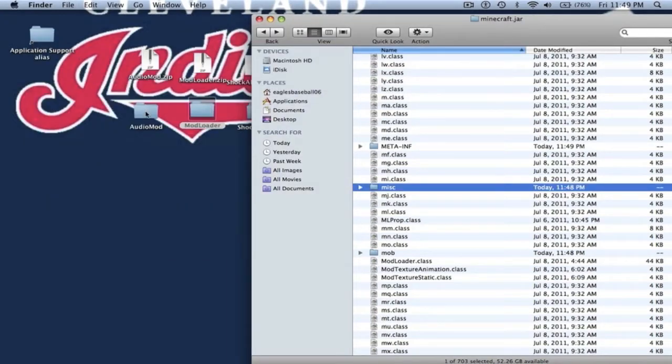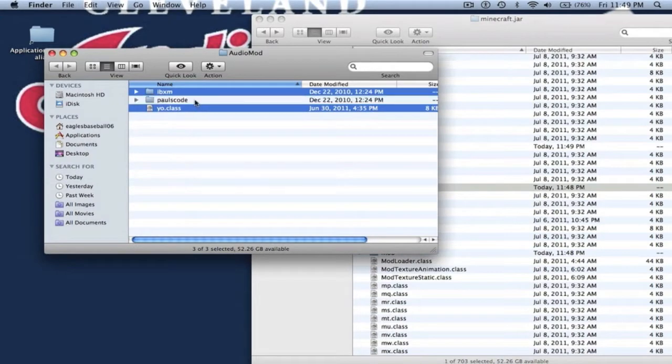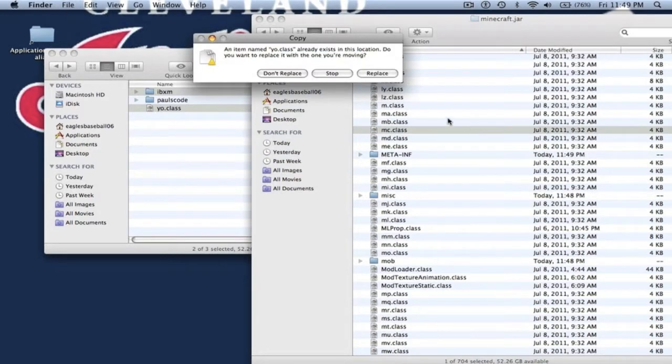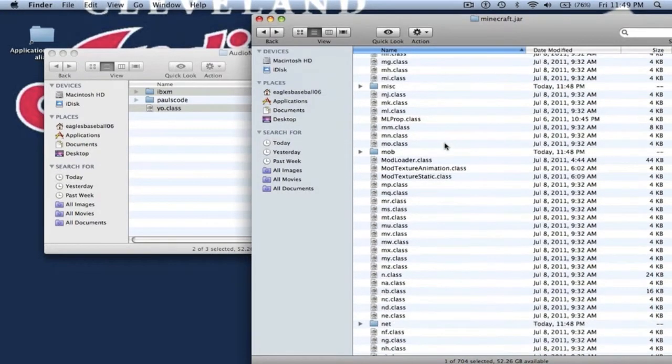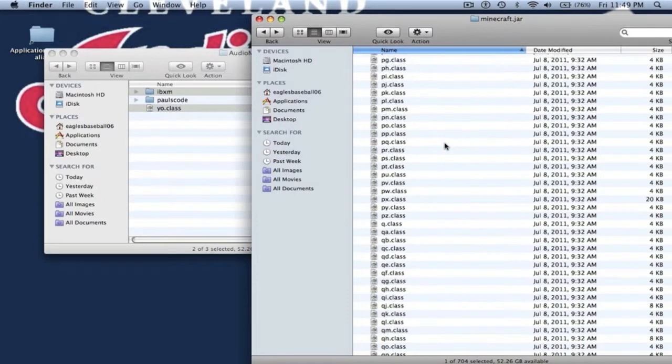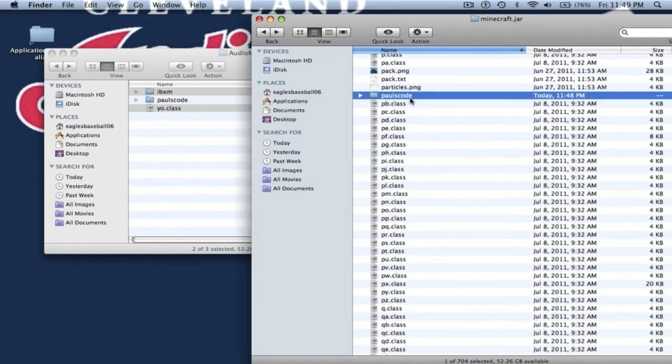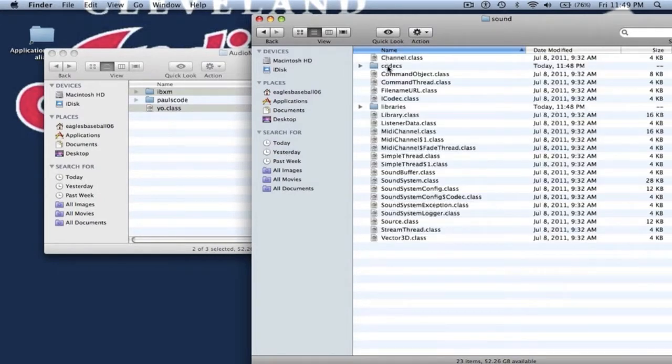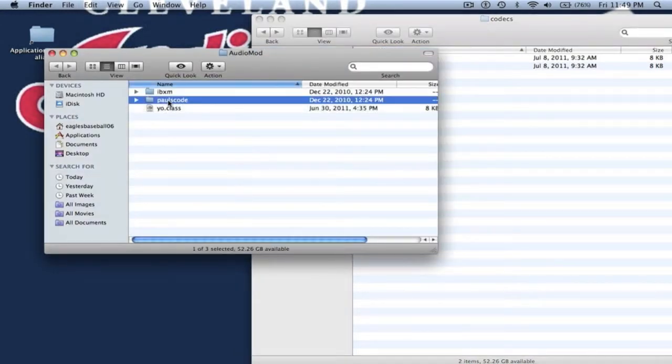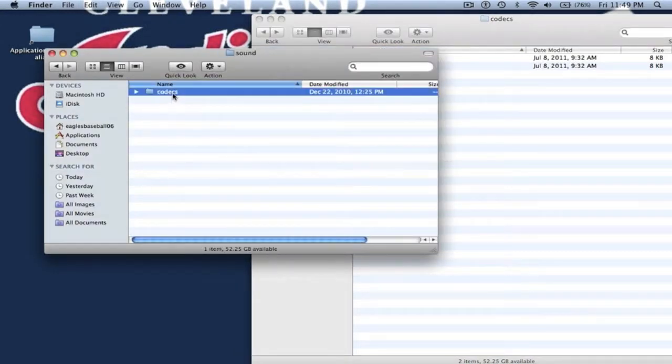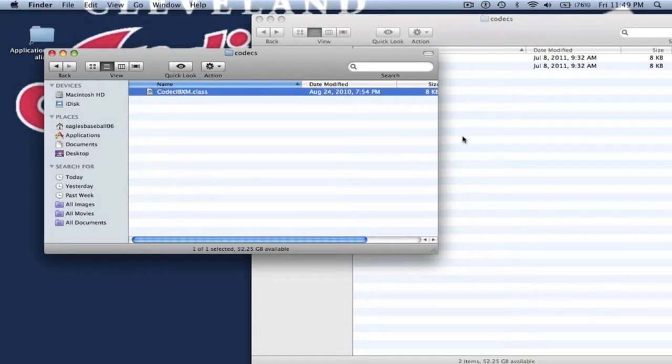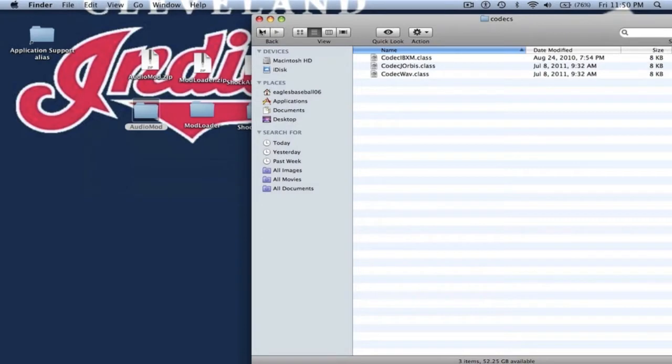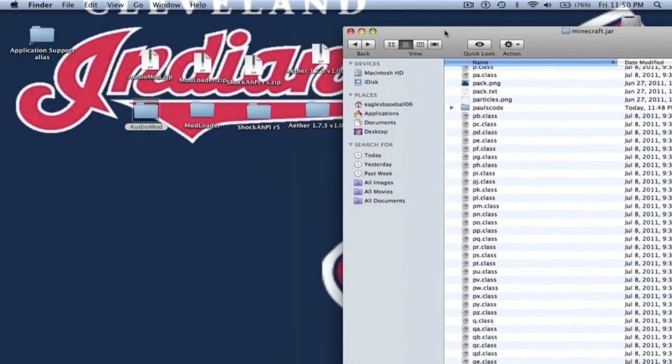Now you want to open up AudioMod. You want to copy IBXM and Yo.class - do not copy Paul's Code. Paste that into your Minecraft.jar and hit Replace. Now in your Minecraft.jar, find the folder called Paul's Code, which is right here. Go to Sound, Codex. Then in your AudioMod, go to Paul's Code, Sound, Codex, and we're going to copy over CodecIBXM.class into your Codex from your Minecraft.jar. Back out and back into your regular Minecraft.jar.